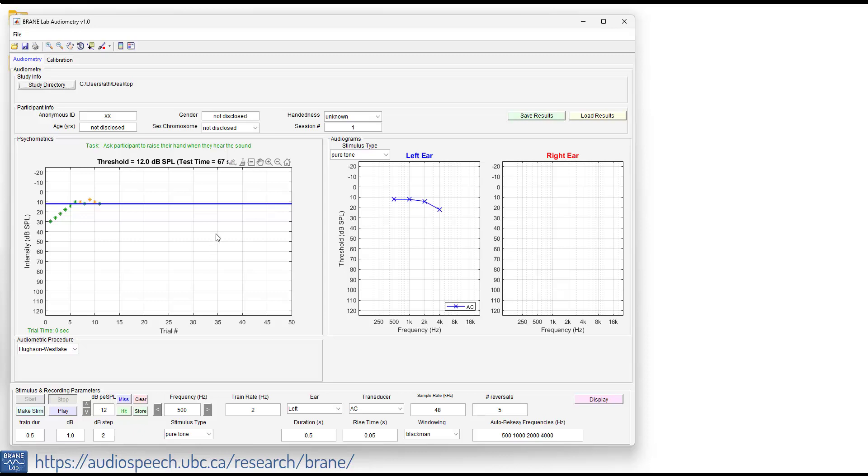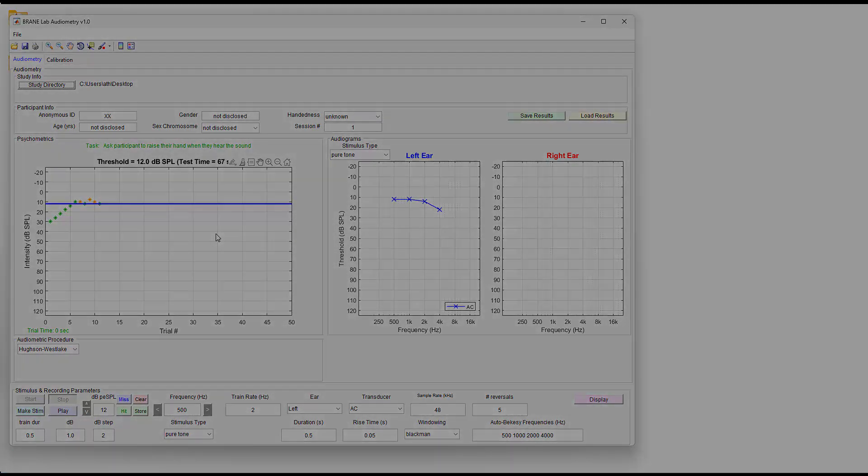But that is a very short demonstration of how to perform the Hughson-Westlake procedure using BrainLab audiometry software. Hope you enjoyed this video. Go check out the other videos on automated bekasy as well as how to do the calibration. All the best to you.